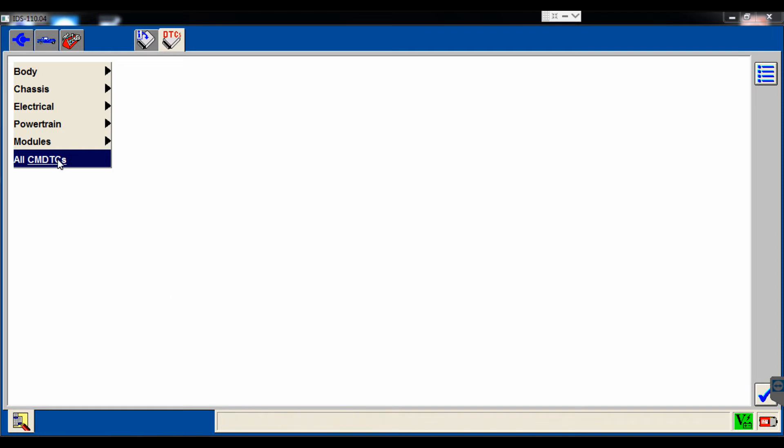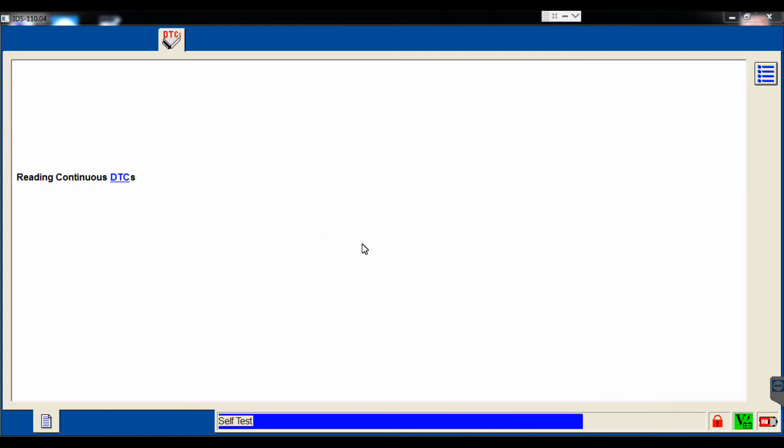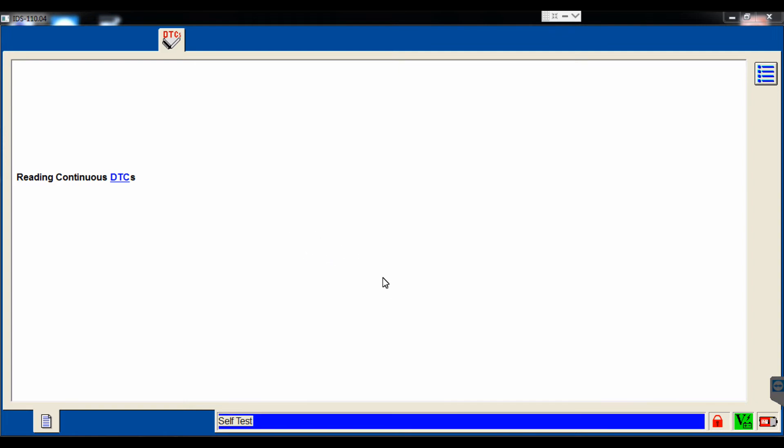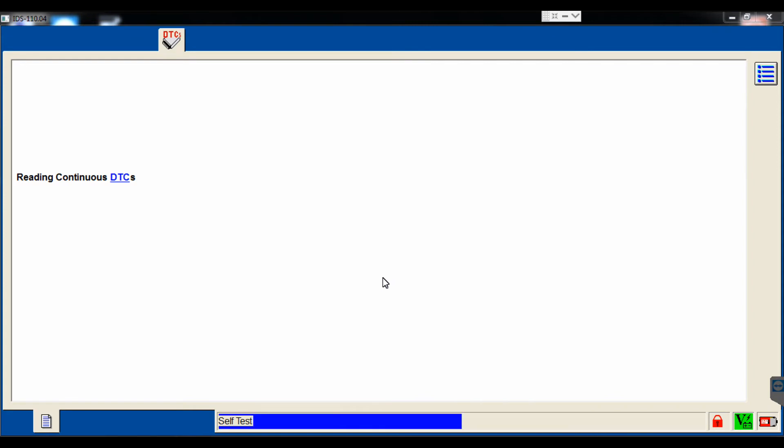Once we double-click that or click the tick mark, it's going to go in and read all the CMDTCs. Once it reads all of them, it's going to put them on a list for us.